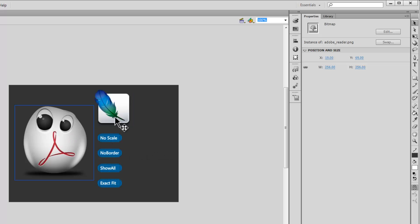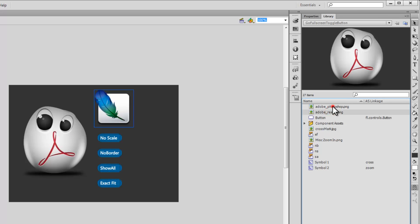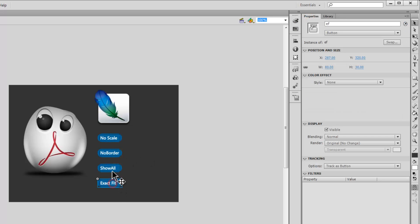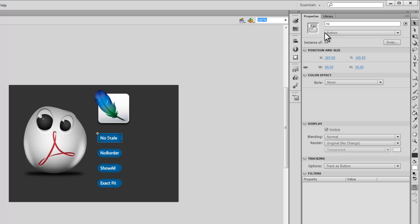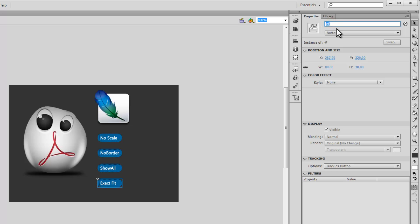Leave them as bitmap images — just drag them out of the library and push them onto the stage. Then create four buttons and push them on the buttons layer. I've put the buttons on the buttons layer, the images on the images layer, and the ActionScript on the AS3 layer. I've given instance names to these buttons: 'ns' for no scale, 'nb' for no border, 'sa' for show all, and 'ef' for exact fit.